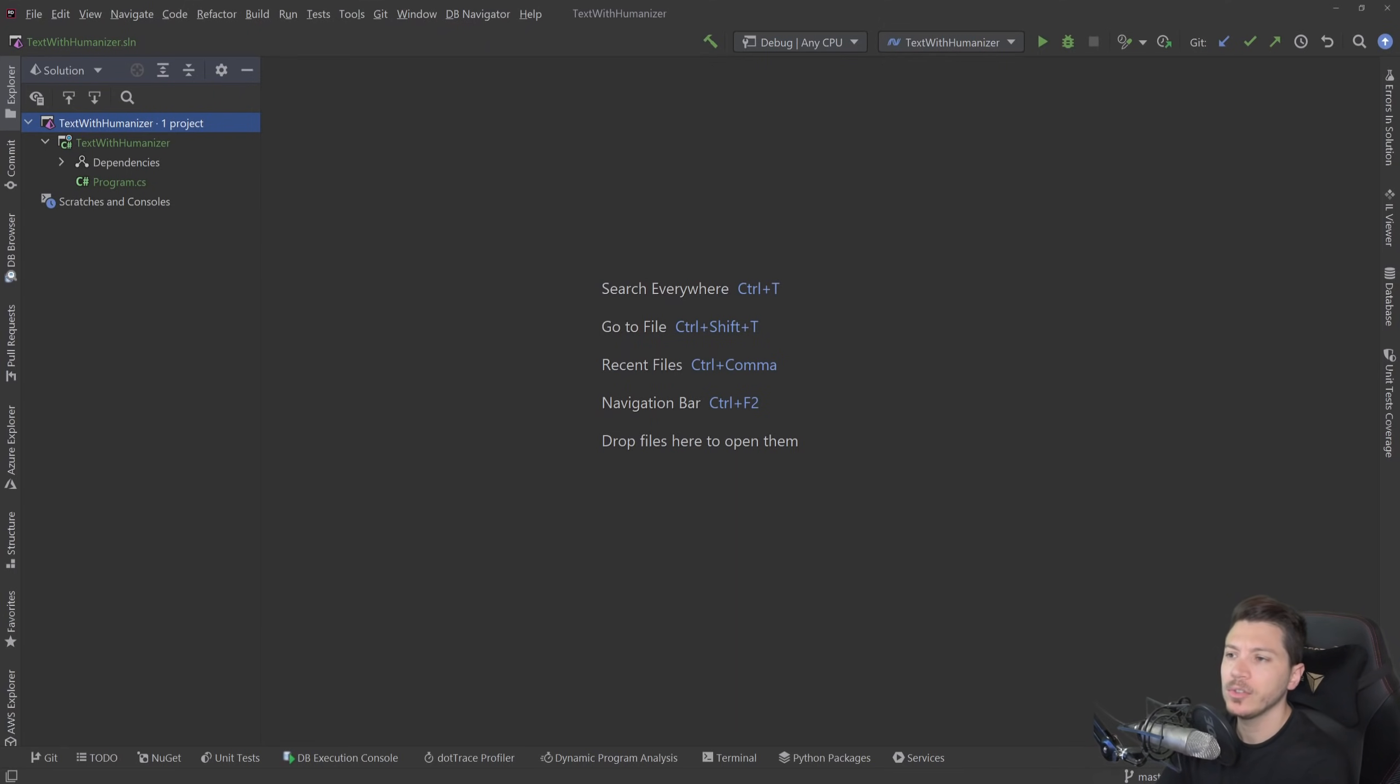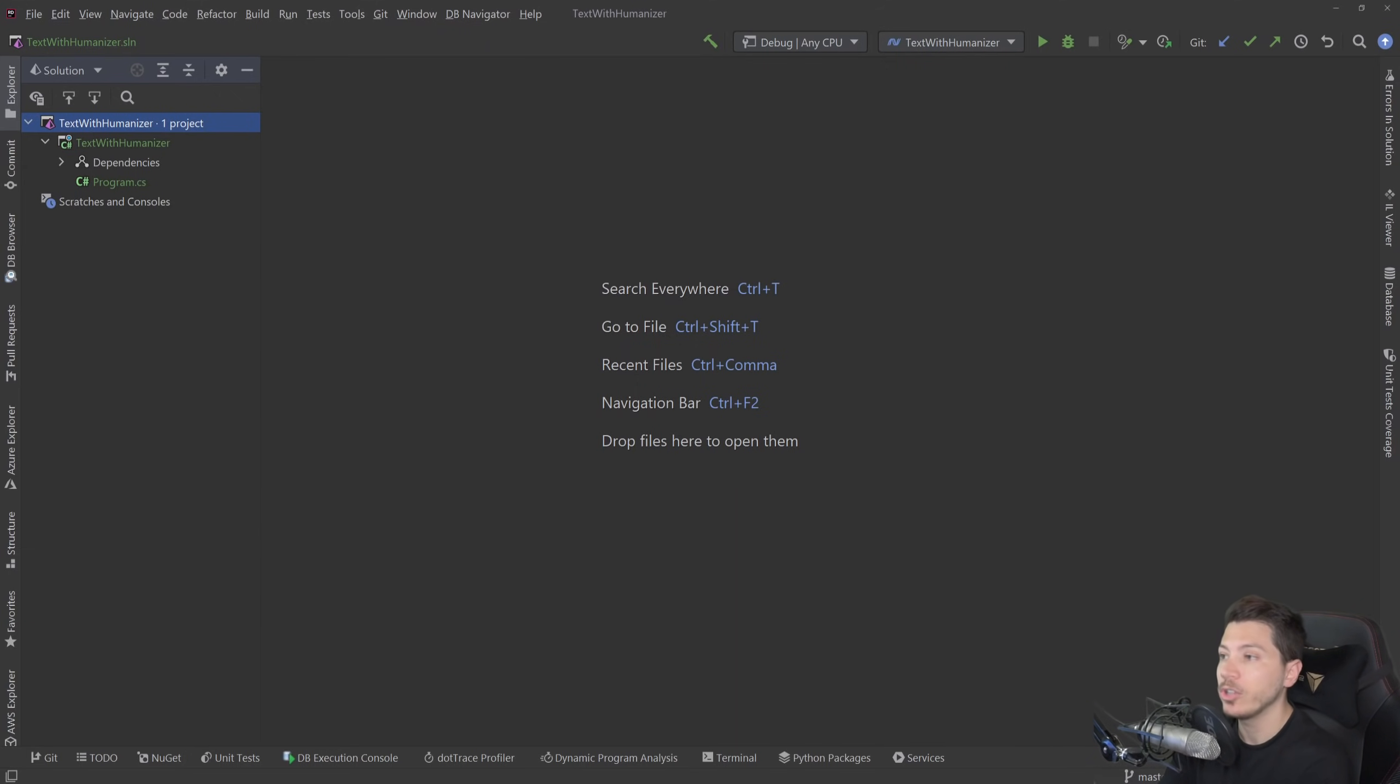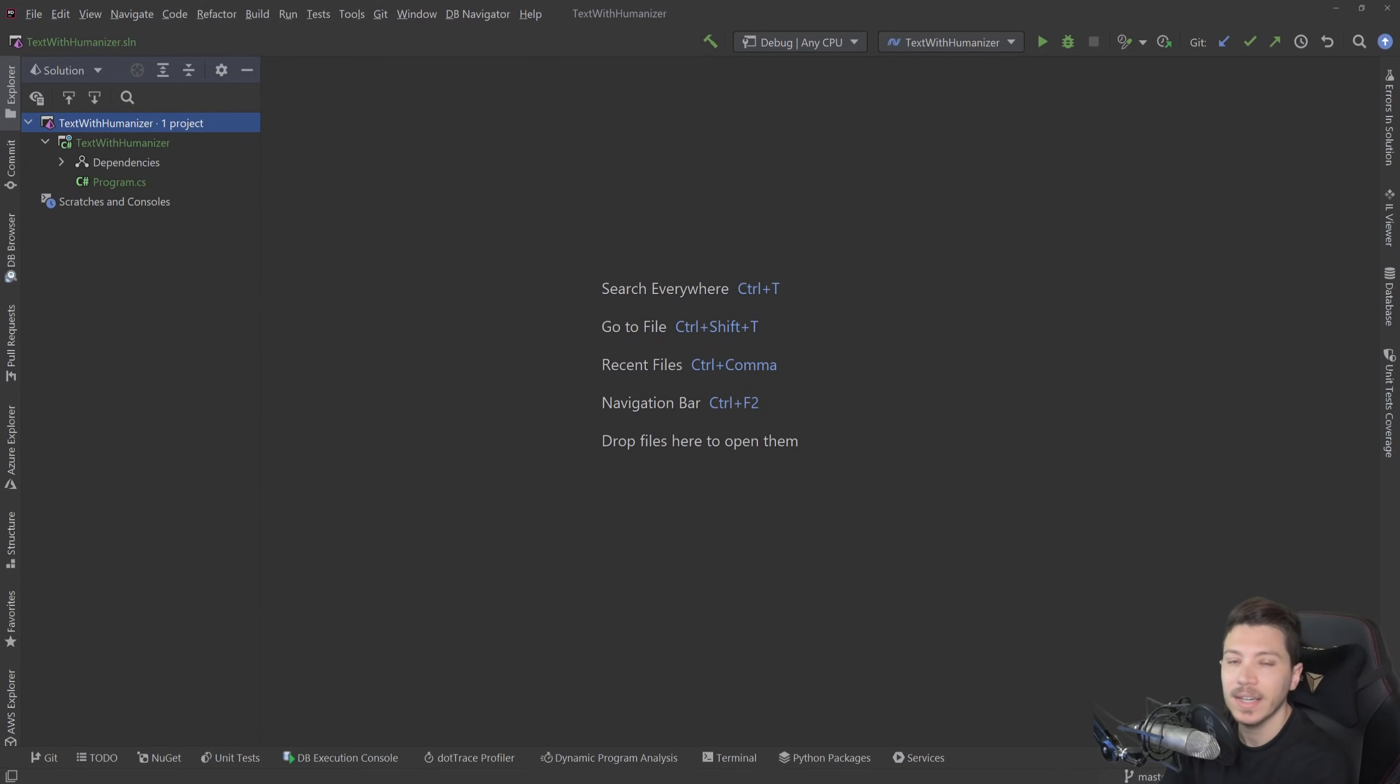Hello everybody, I'm Nick and today I'm going to show you how you can work with text and strings in C# like a pro by using Humanizer. Now Humanizer is an open source library which I highly recommend you go on GitHub and give a star because it's an amazing library when it comes down to working with text in C#.